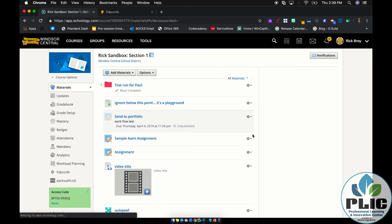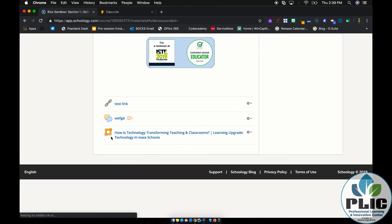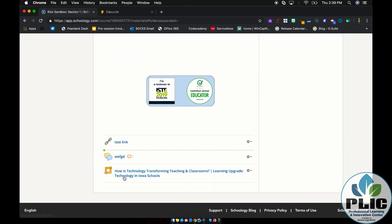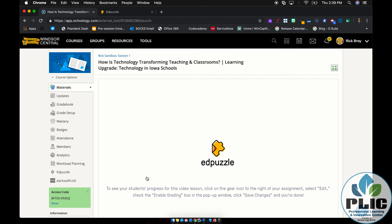And I hit assign and magic, it's there at the bottom of your course. It shows up as an external tool. Your students would click on it. And because I'm logged in as a teacher, it's going to look a little different, but right there, it's going to play the video and they'll be able to interact with it in an embedded fashion. That's awesome.